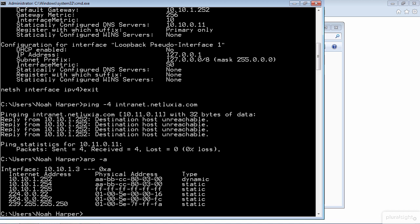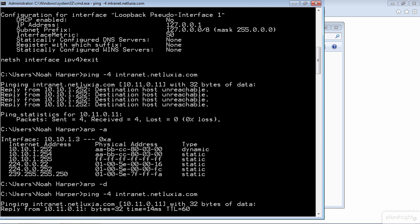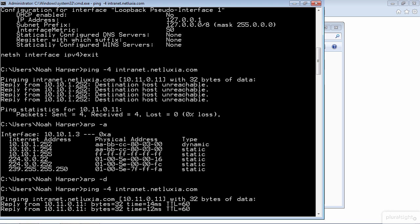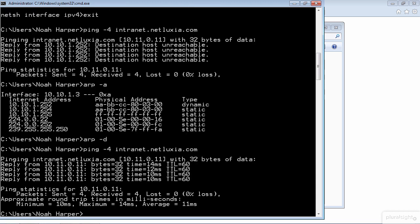This entry should be dynamic, but as long as the static entry is here Windows will not dynamically change it. So we need to delete the static entry, and the way we'll do that is by typing ARP -D which will delete all of our ARP entries including the dynamic ones. Then we'll type ping -4 intranet.netluxy.com. Now it works great! So let's verify by browsing to the site again, and it works.